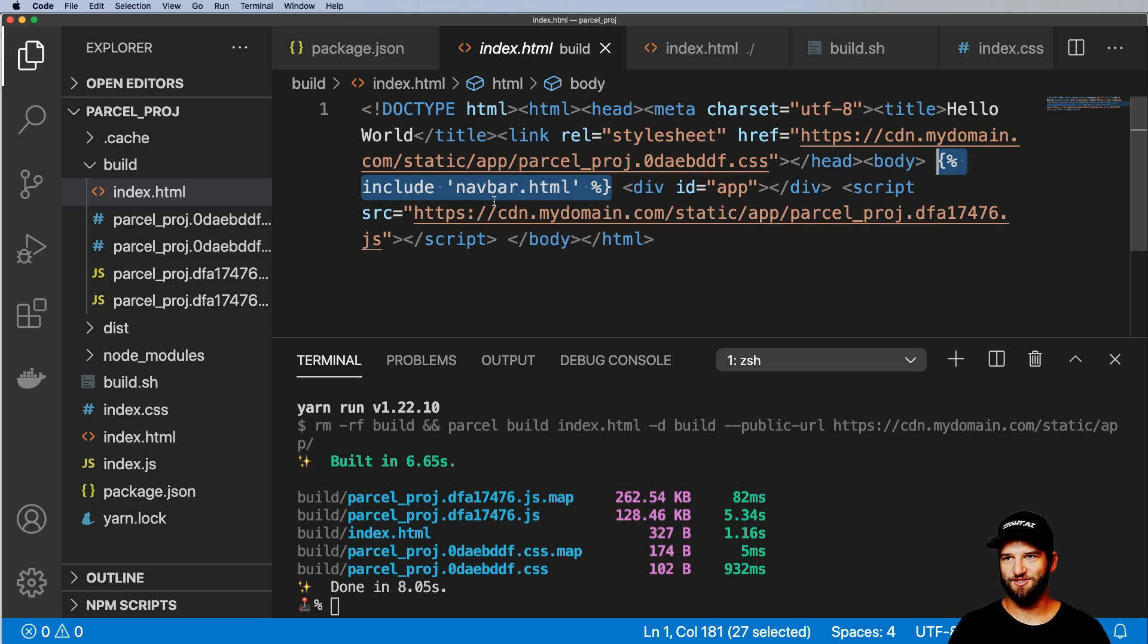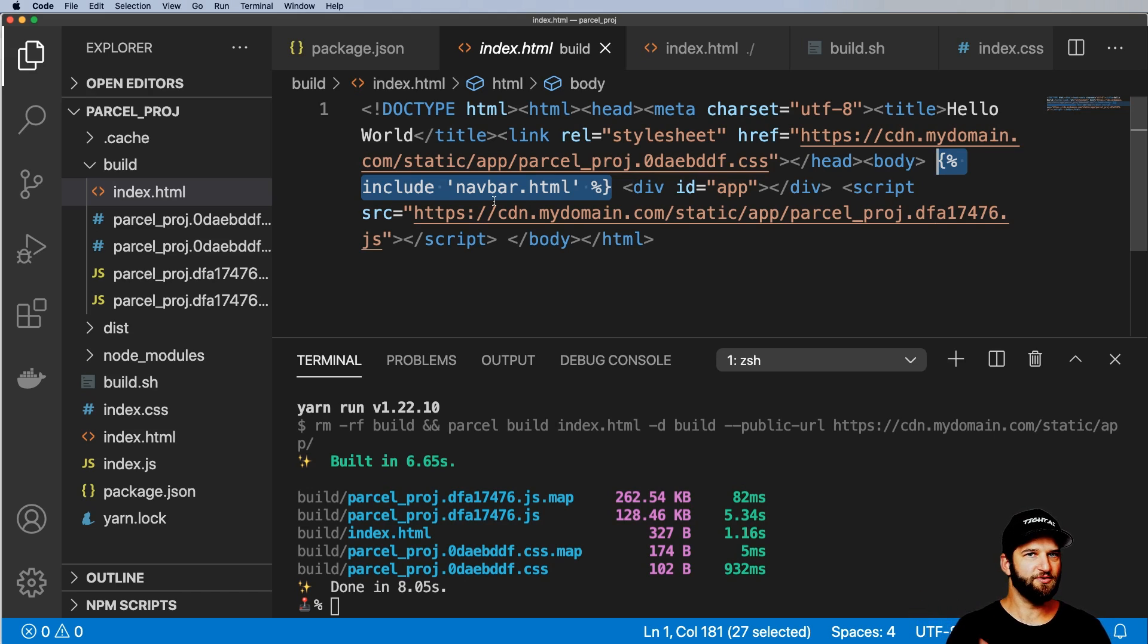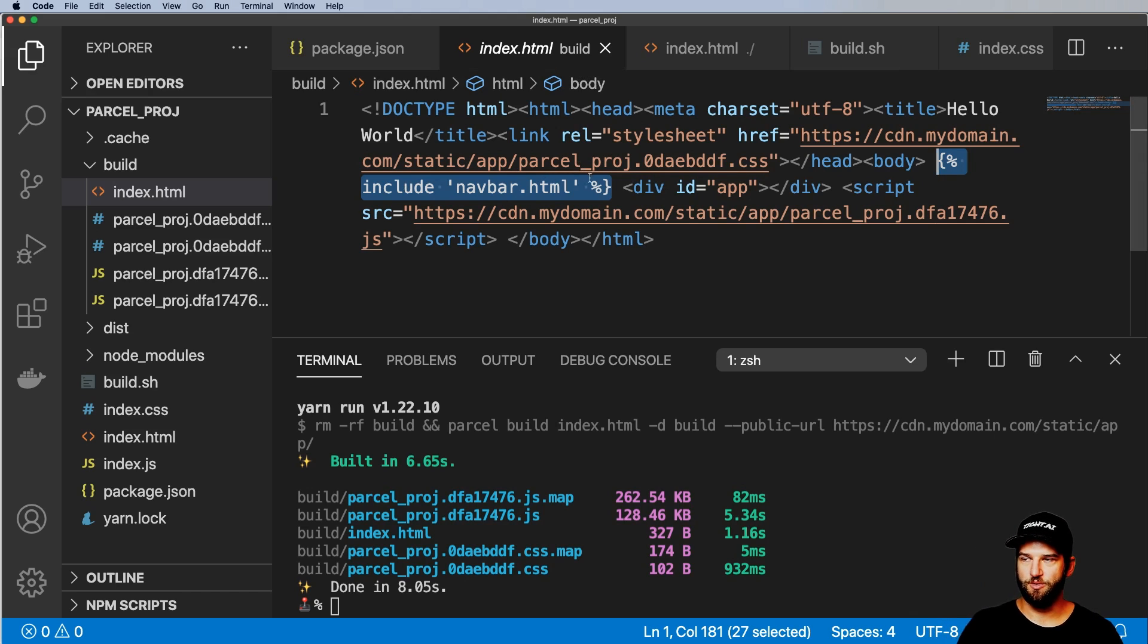This simplifies also bringing this into Django. It would work with Jinja, the templates that Flask uses or FastAPI. Django can use it as well. So that's also really nice for those attributes.